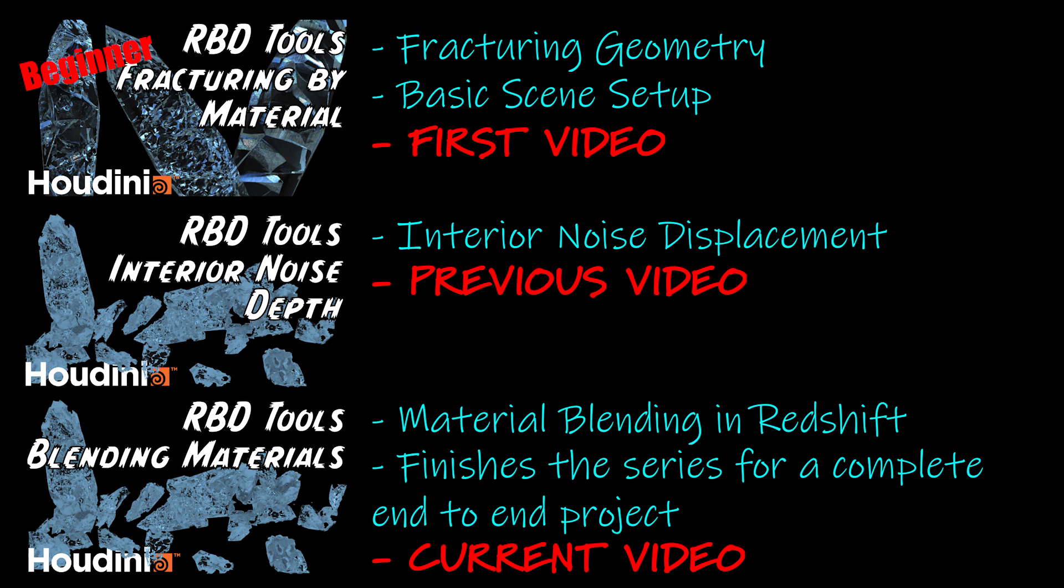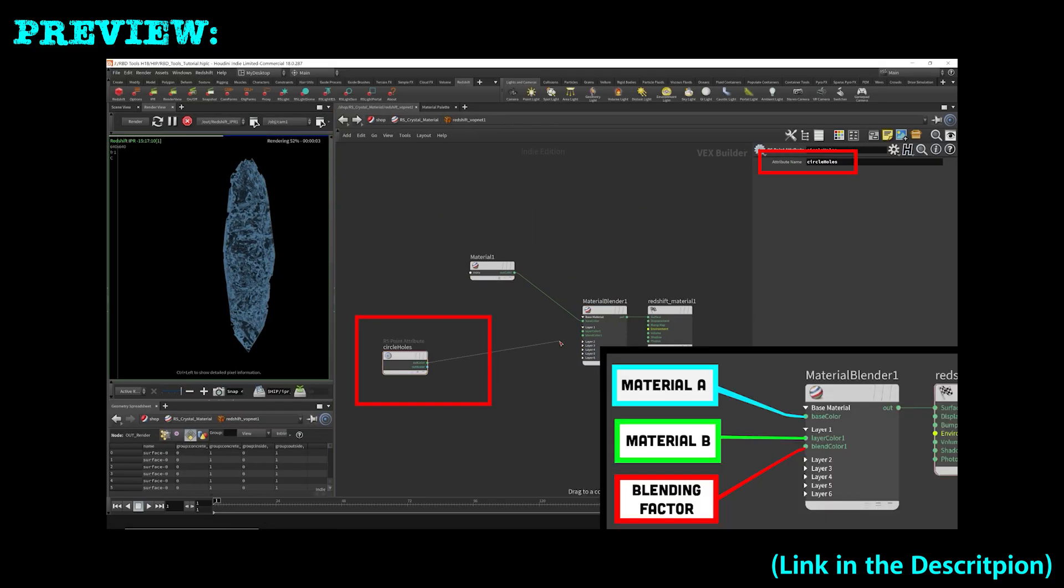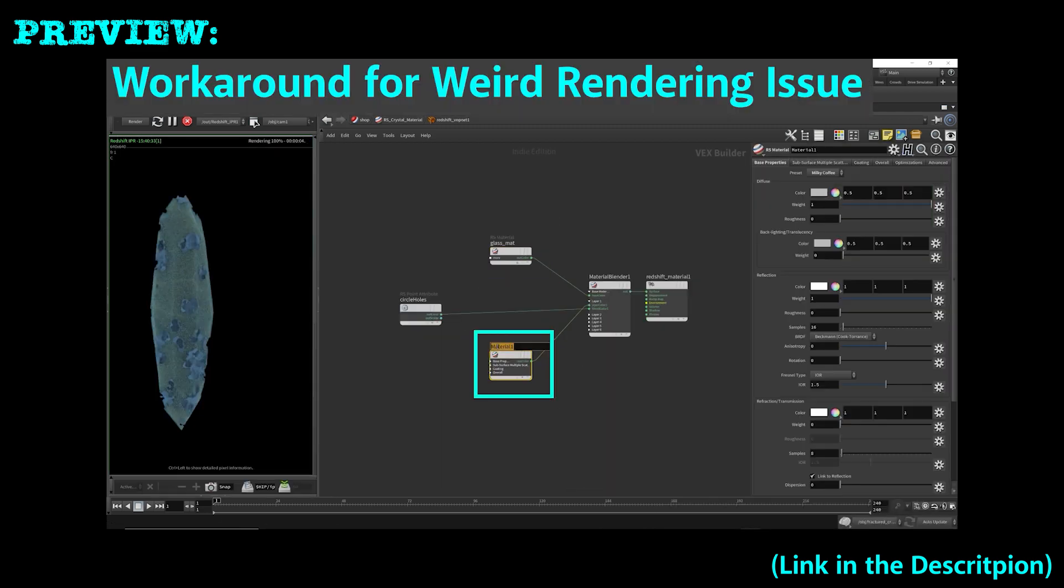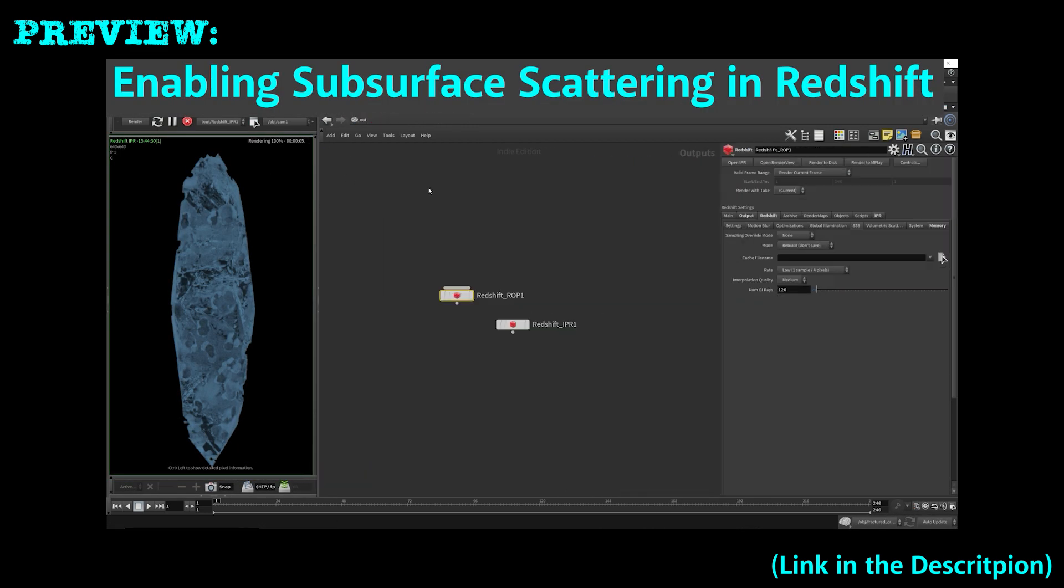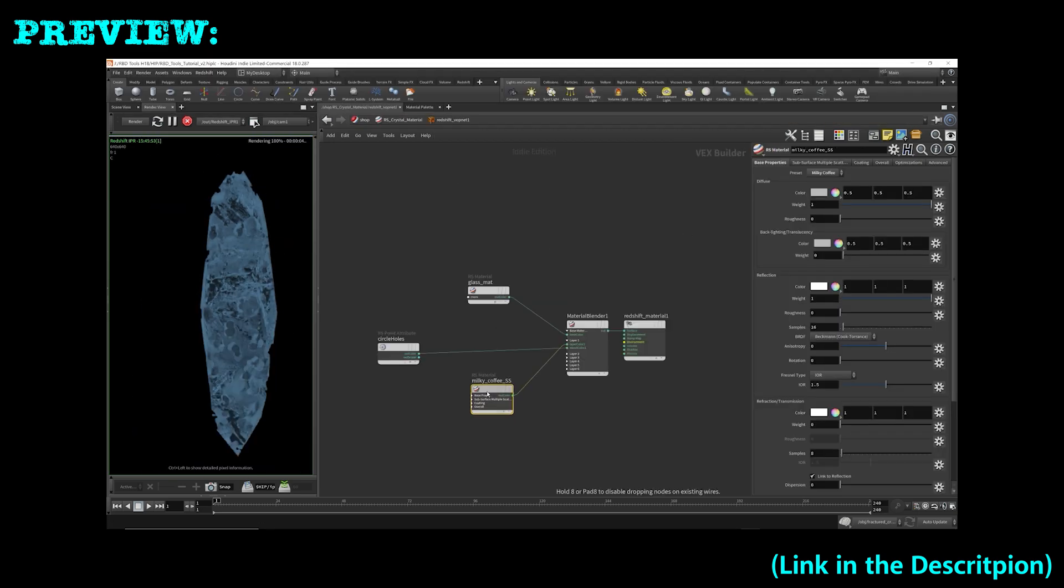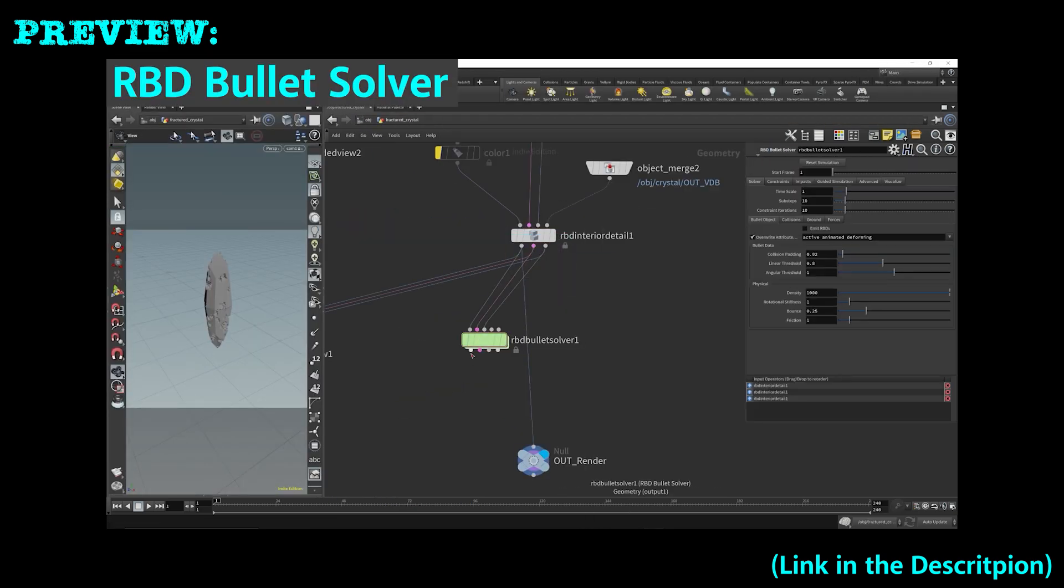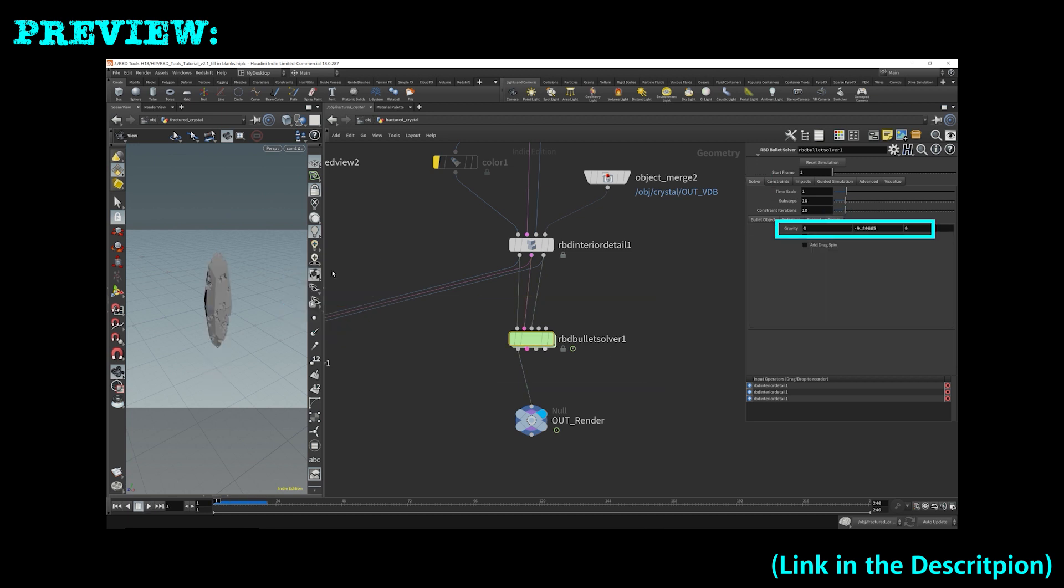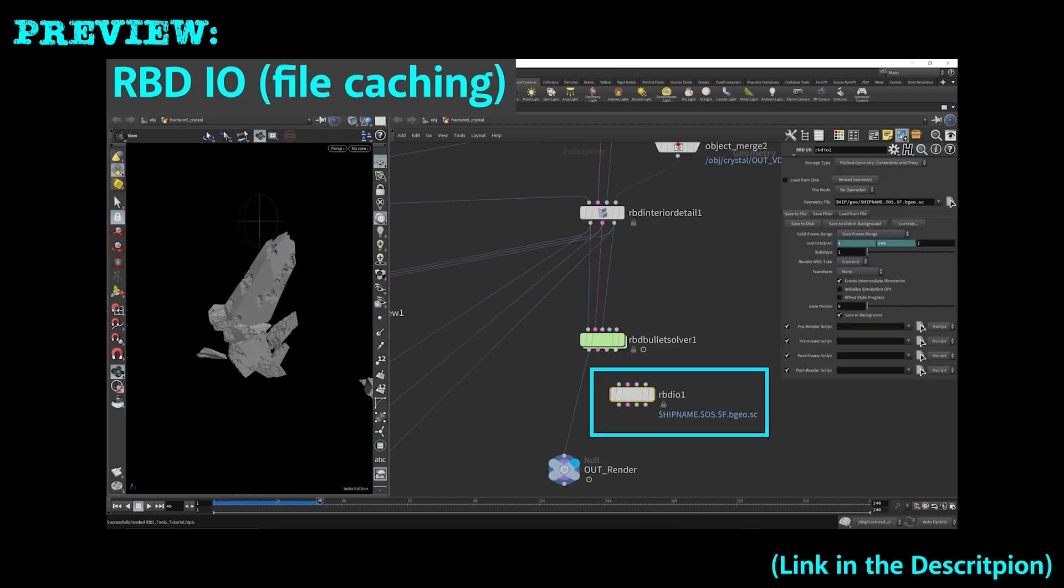This video will complete the project for an end-to-end experience. I will be using geometry generated from the last two videos and apply some material blending for rendering. You should be able to watch this video without watching the previous two and still be able to understand everything. The main purpose of this video was to close off the project for completeness.